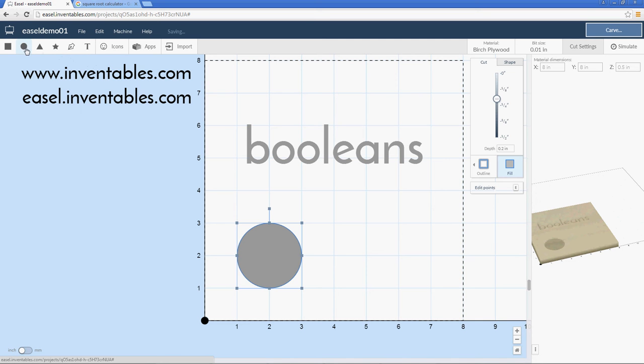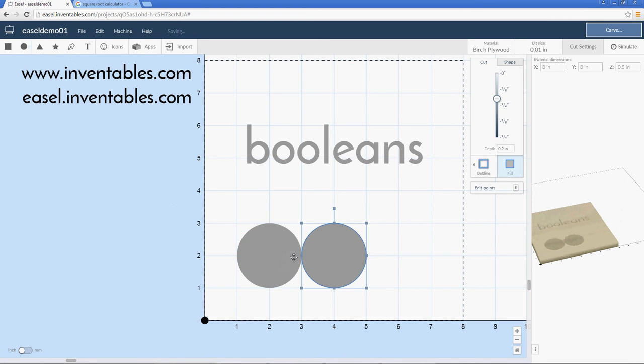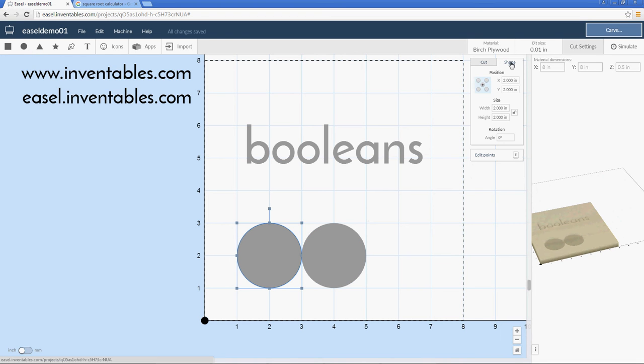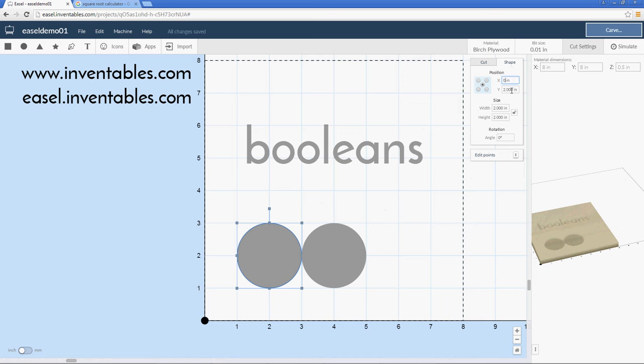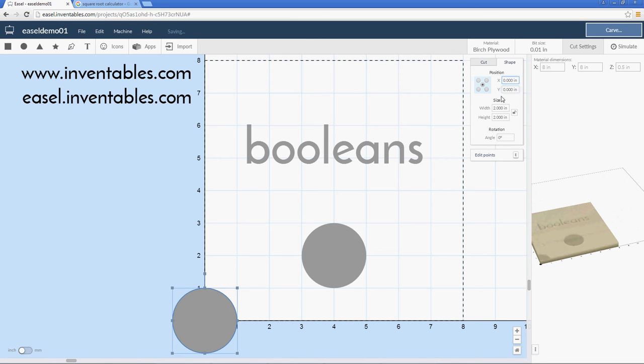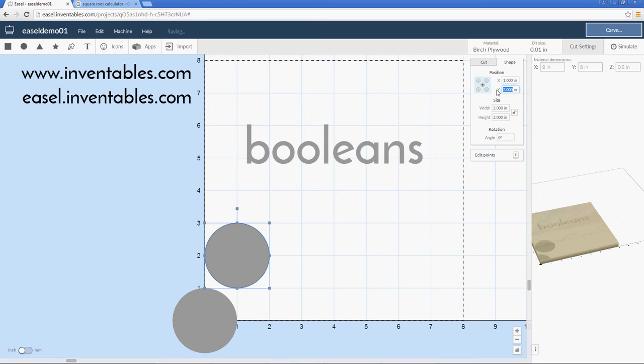I'm going to start with two shapes and using my alignment tools, I'm just going to align these so they're offset by one inch. Right now, by default, the shapes come in at two inches. So if I use my center position and put that on zero, and this shape I want to have on one inch and zero on the Y.